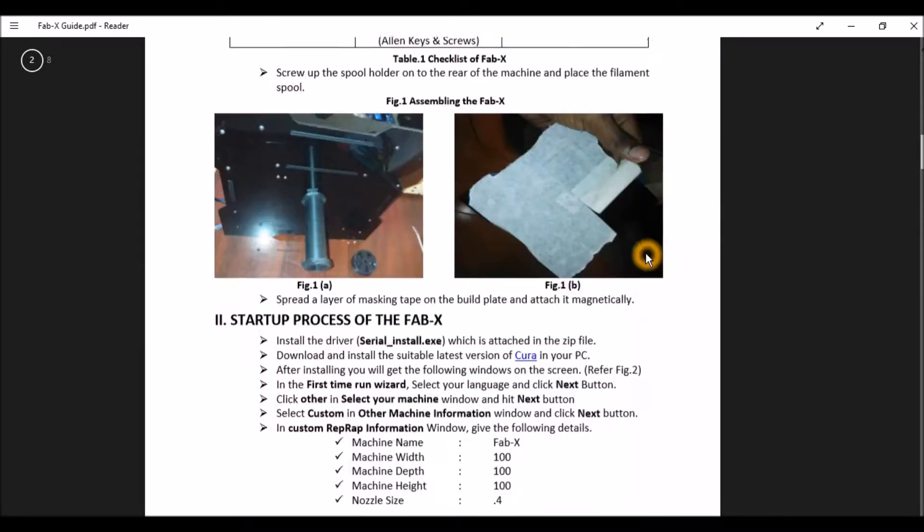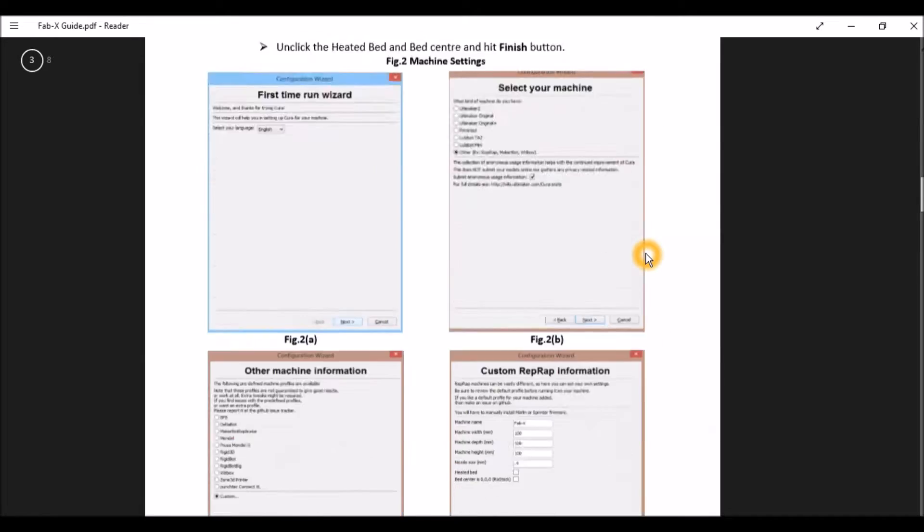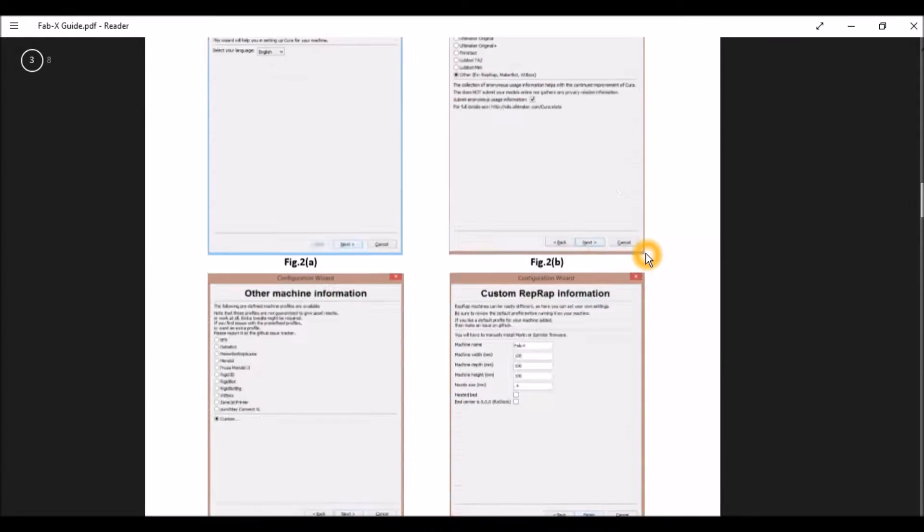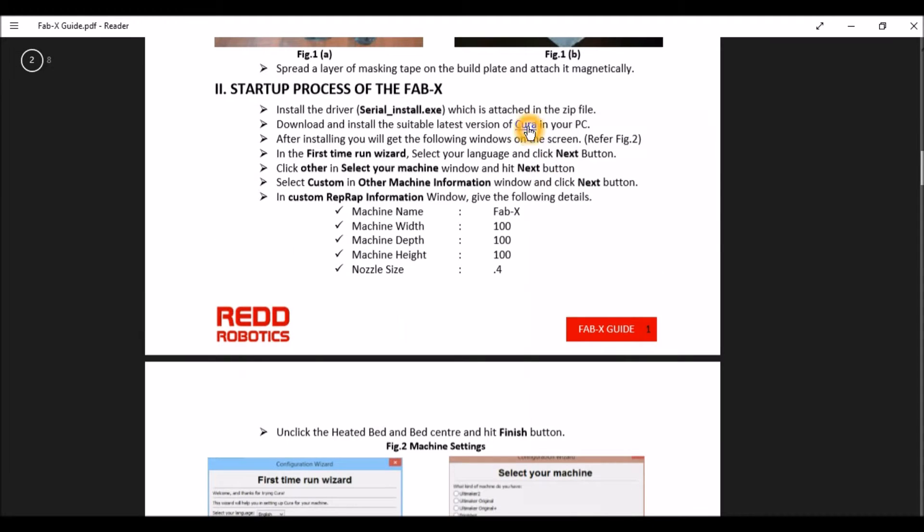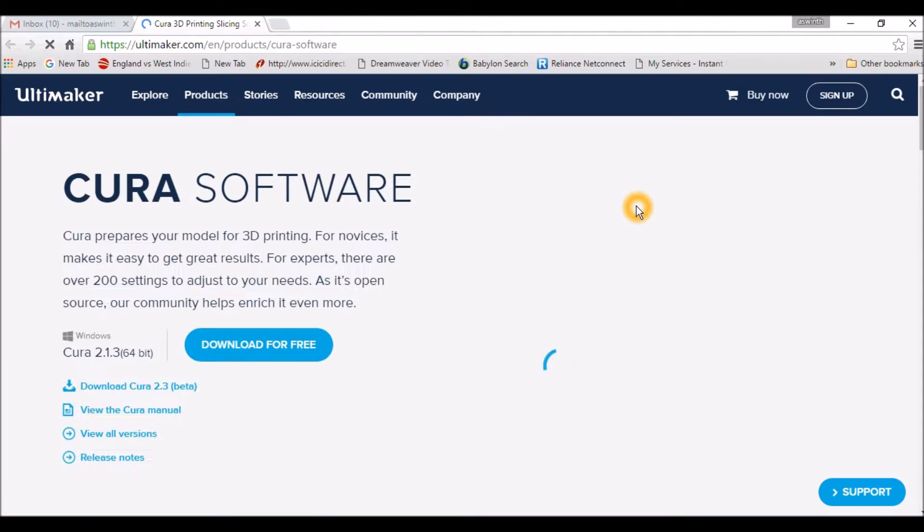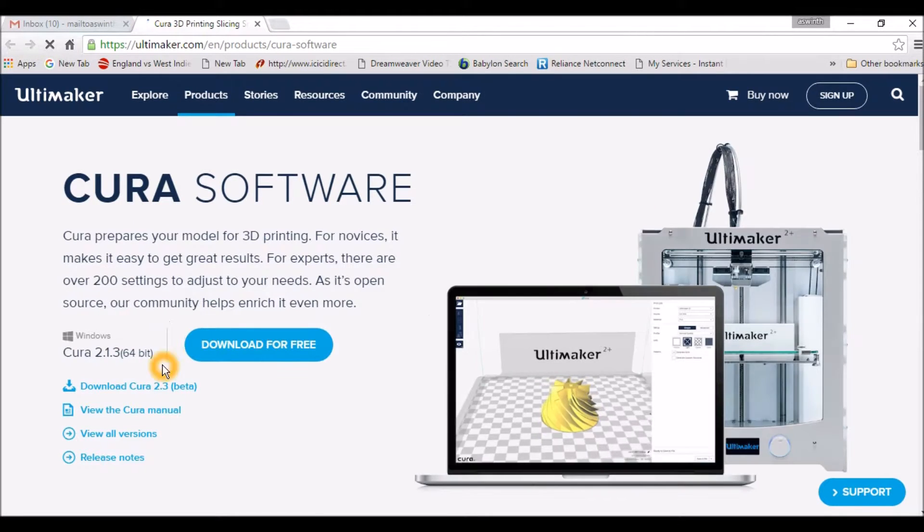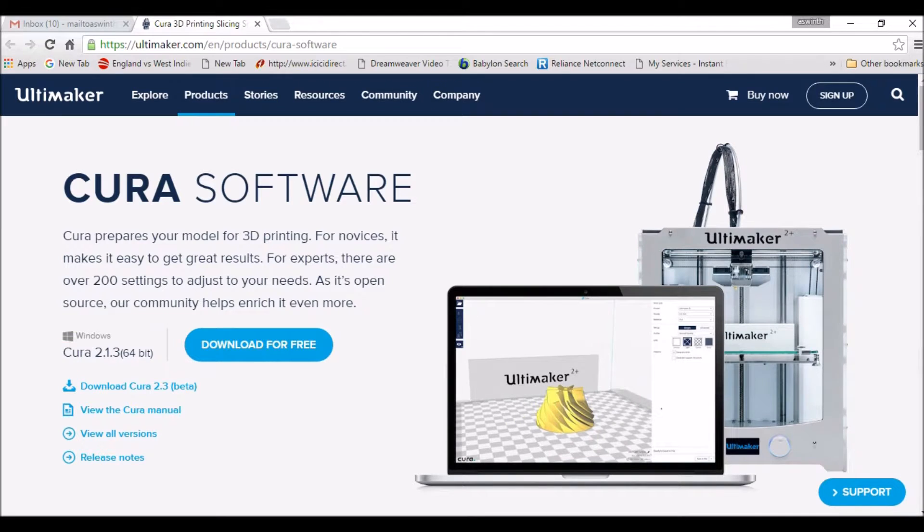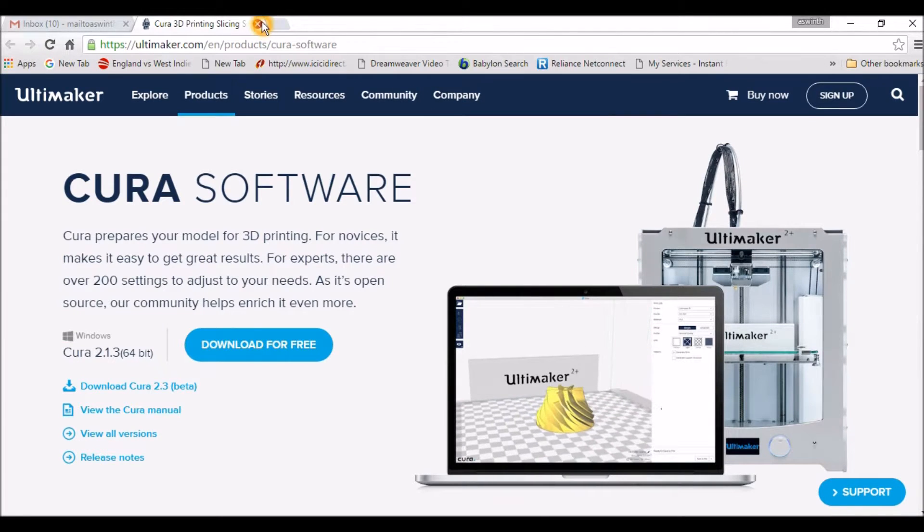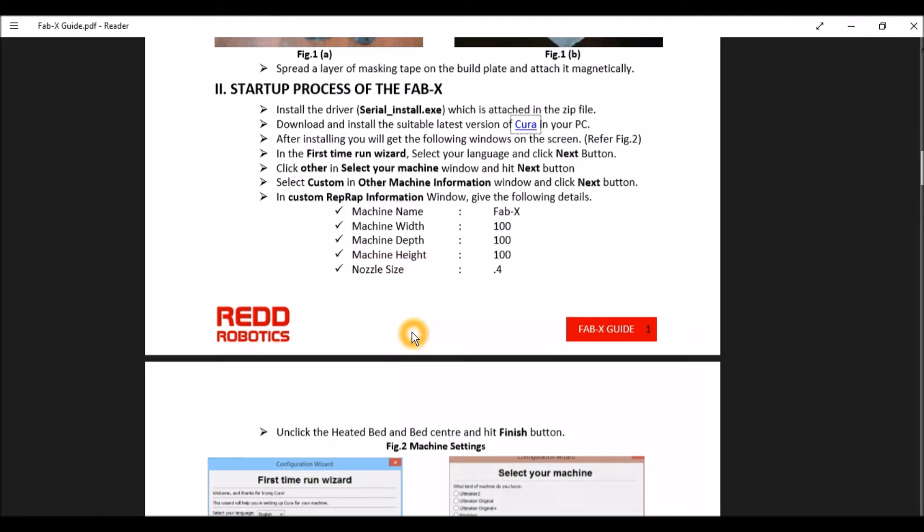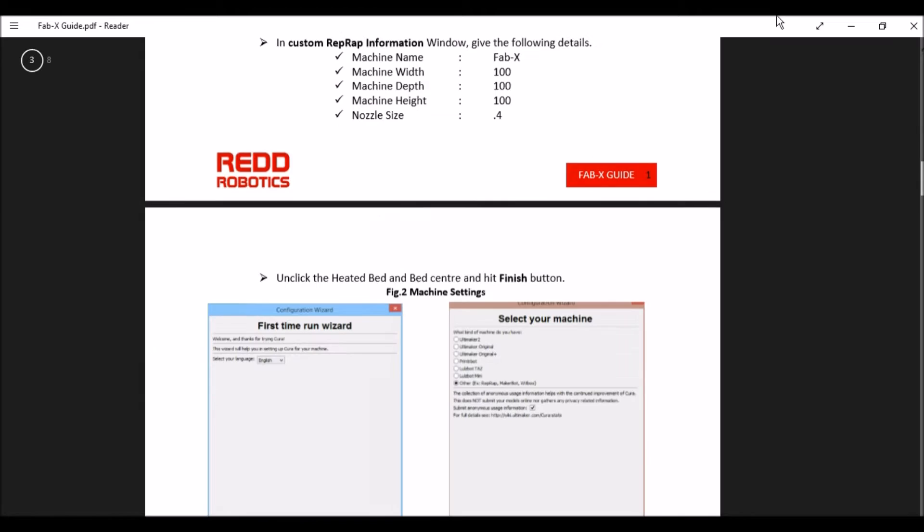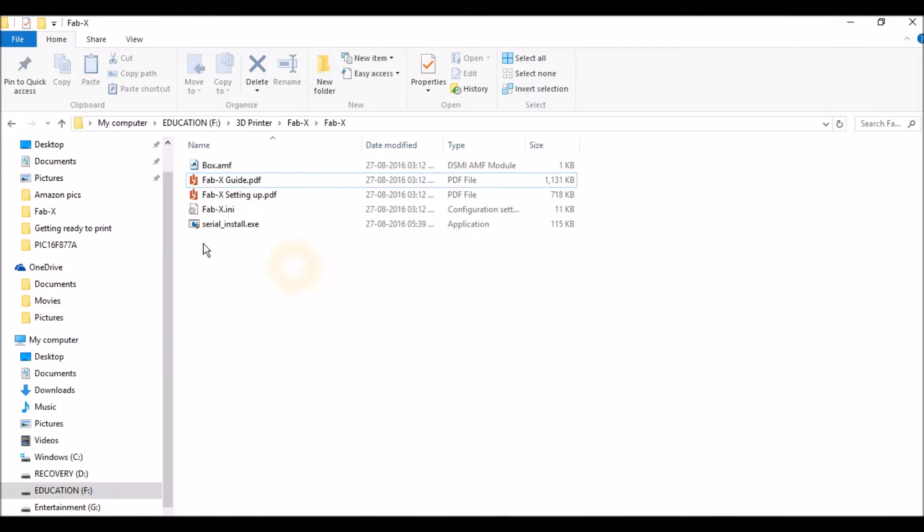To download the Cura software, you get into one of these PDFs and there will be a link. You can get into their website and download it. I actually had a problem with the latest version, so I went back to the previous version 14.12.1 and that worked perfectly for me.